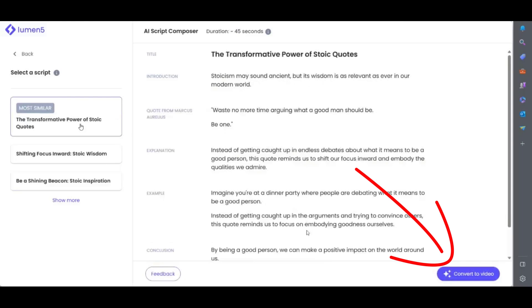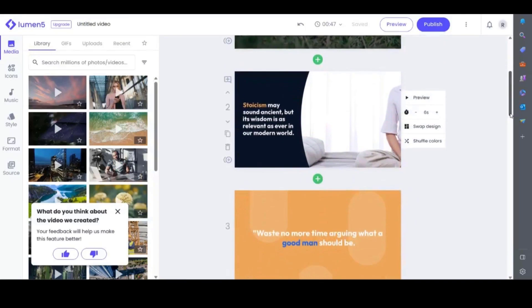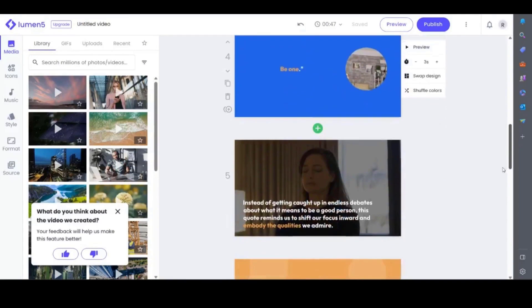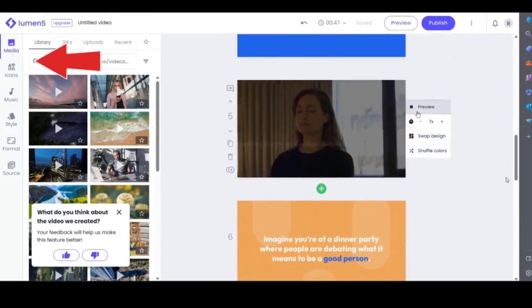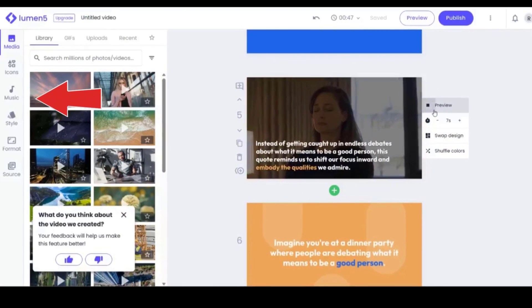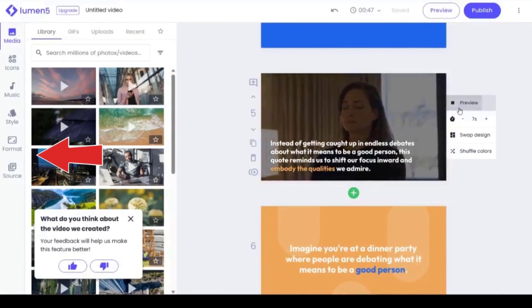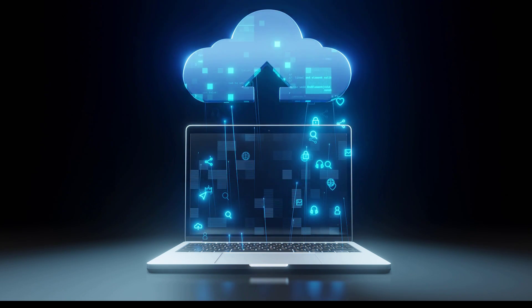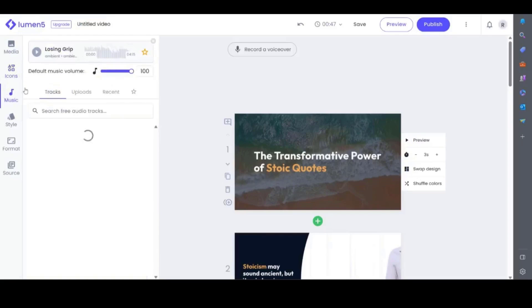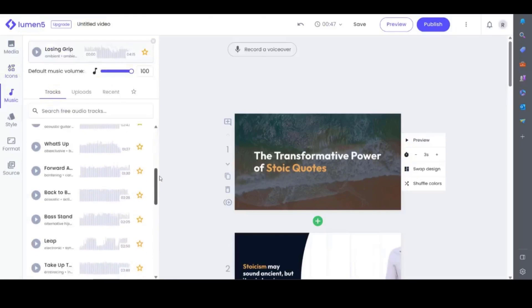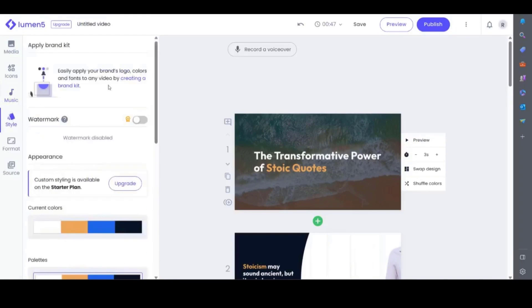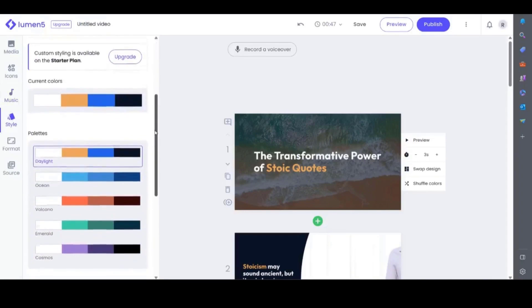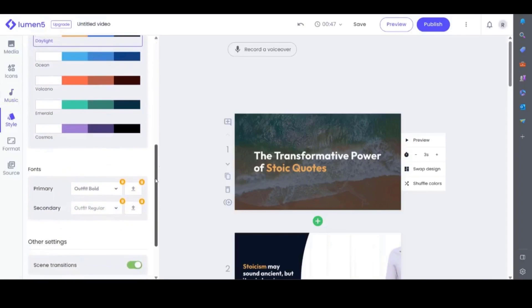Once your video is created you can then preview each scene and customize it using the tab on the right hand side of each slide. Or you can use the panel on the left hand side to add icons music and change the format. Again you can upload your own voiceover in the music tab and change the video size for different platforms. I'm impressed with the results of this one. I like the images and colors it selected. They match the theme of the text and there are lots of customization options.